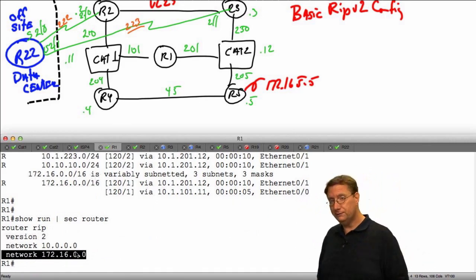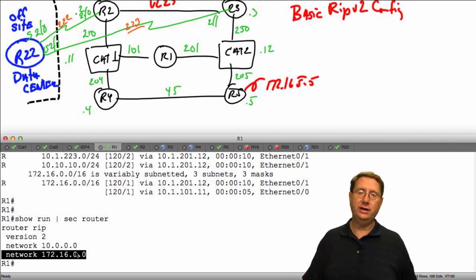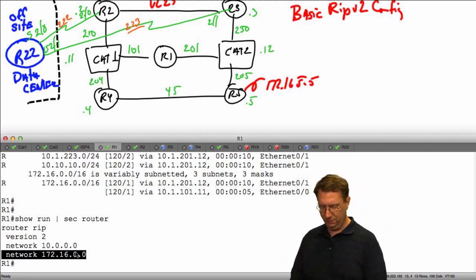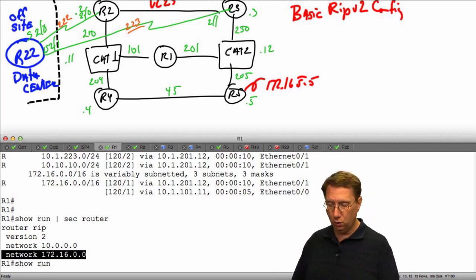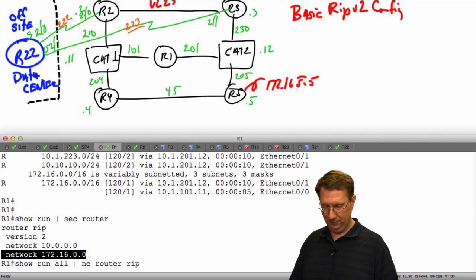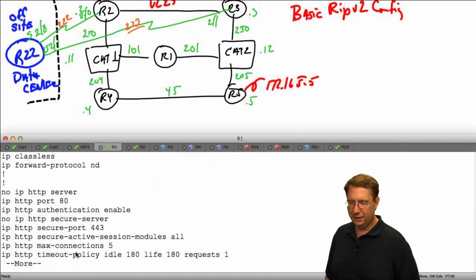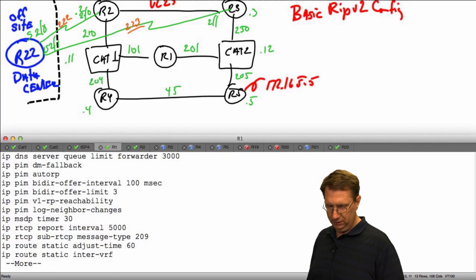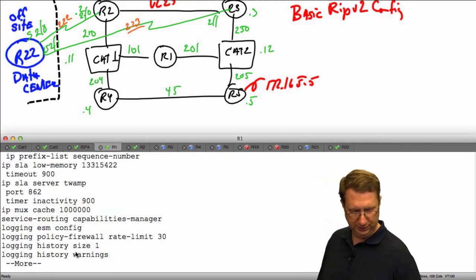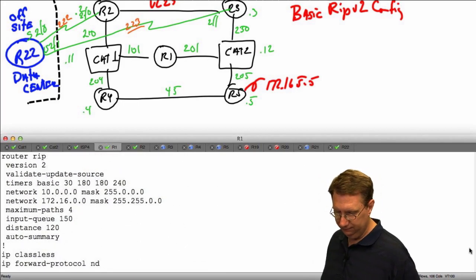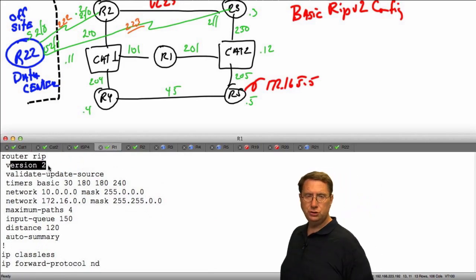The issue is it is on by default, but not all default configuration — let me rephrase that — default configuration is not going to automatically appear in our running config. We have the capability of doing a show run all, and I'm going to say show run all and begin with router RIP.